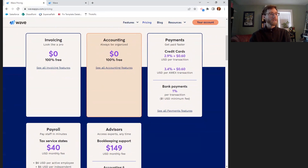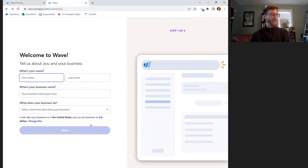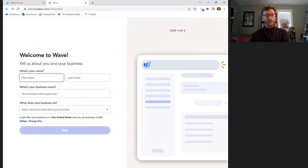So once you go to sign up, it will say sign up for free. To create your account, you will be prompted to enter your email and password. Once you do that, you'll get to a series of questions that they'll ask you that are almost more like surveys, so don't feel like you have to take it too seriously. Let's go through it together.